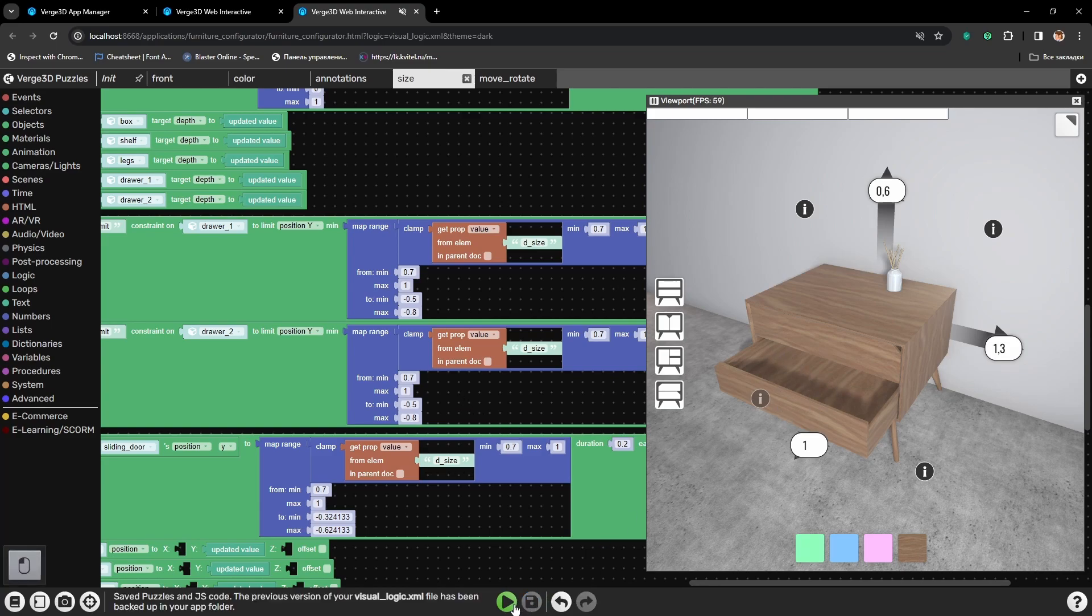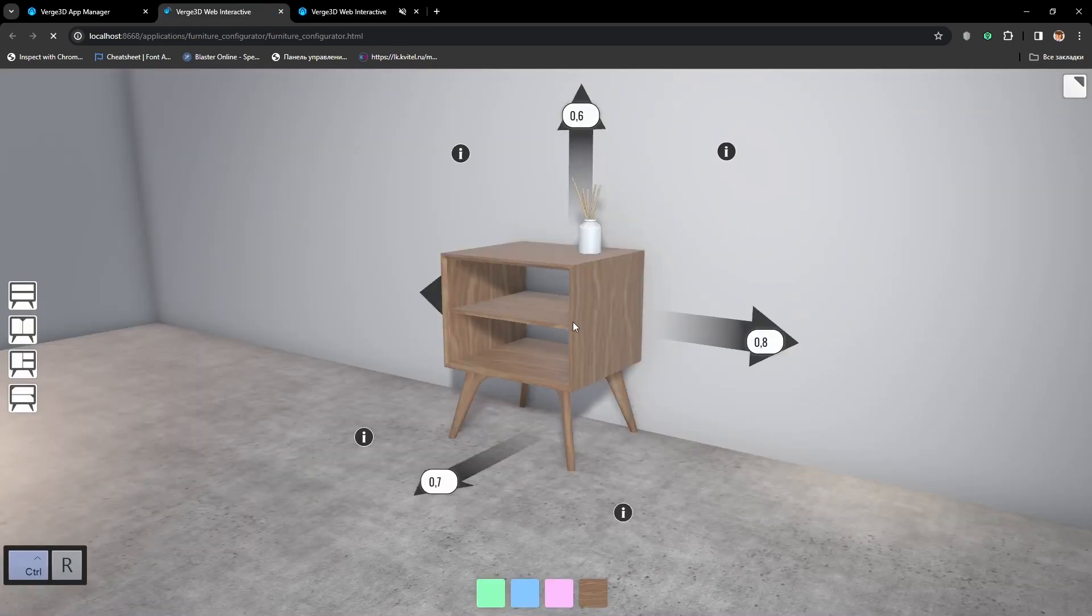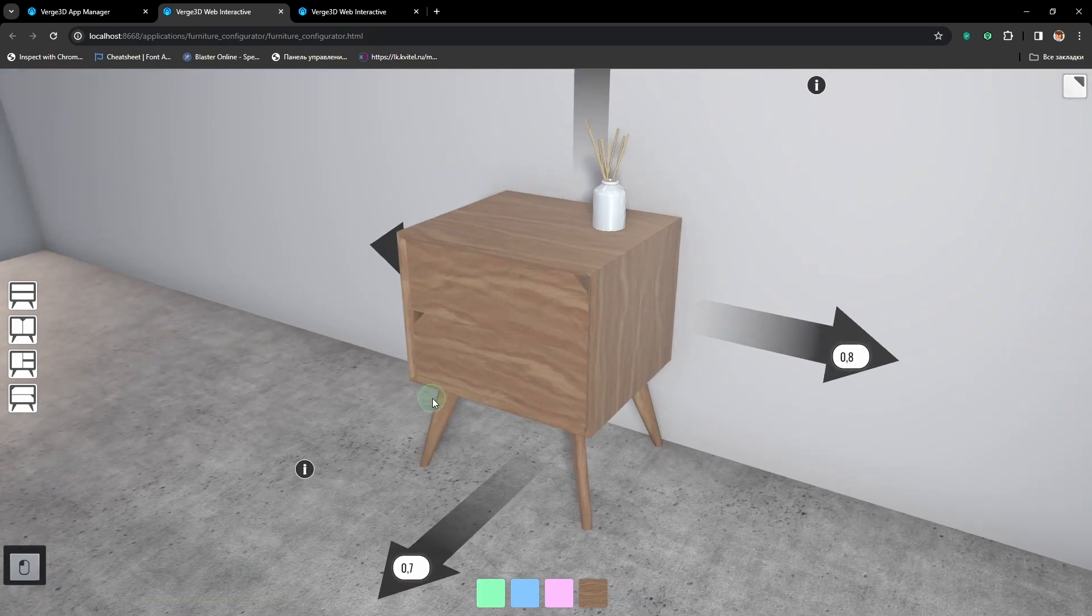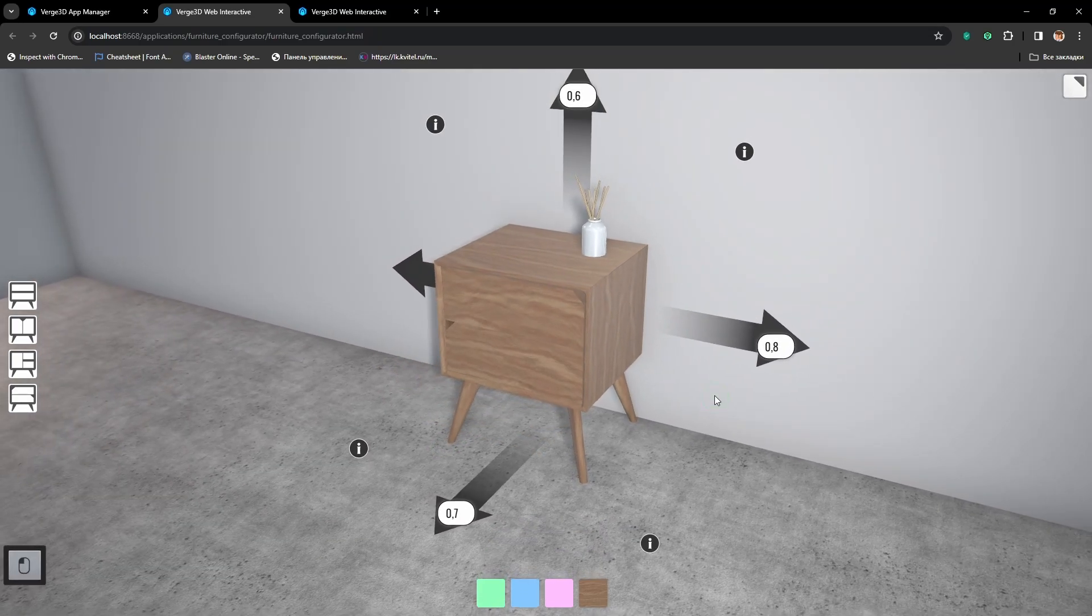Alright, let's save and see how it works in the application. Let's select drawers, drag them, and they work just fine.